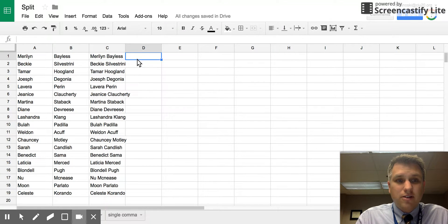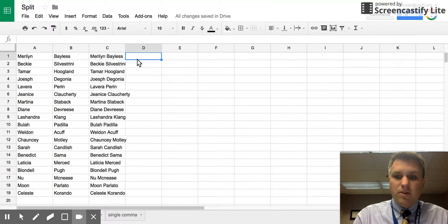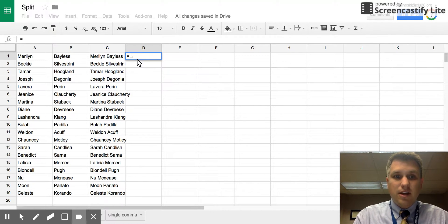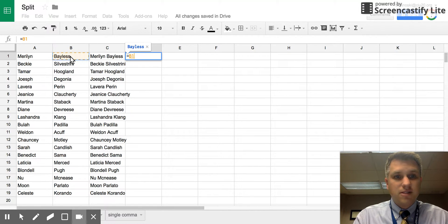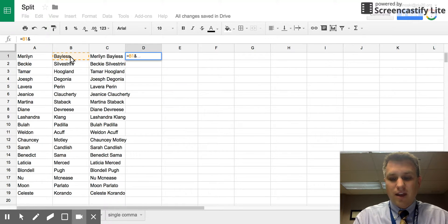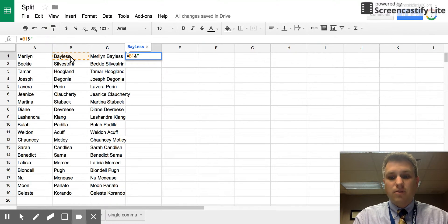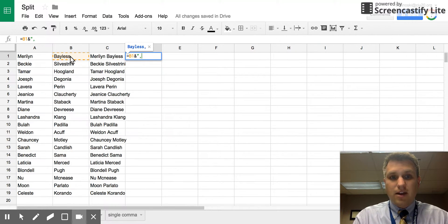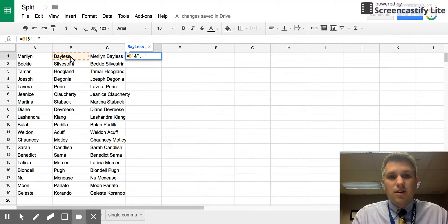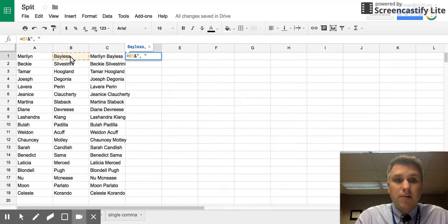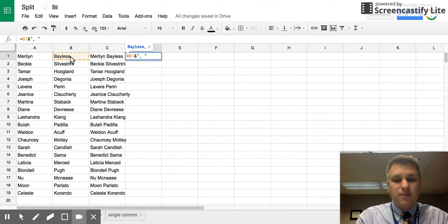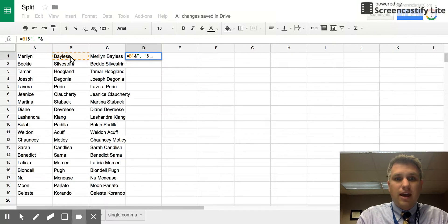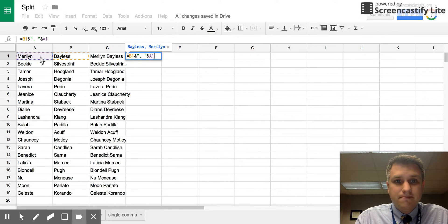If you wanted to do last name comma space first name, you could just as easily do that. We can type equals just as we did before, this time though we'll do the last name first. So we'll say equals B1, then we'll do the ampersand sign and a quote. In this case we want to do a comma and a space, and then we'll end that quote. That way it'll do last name, then put a comma immediately after, then a space, and then we add the first name with an ampersand sign and A1.